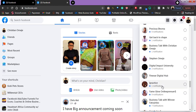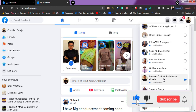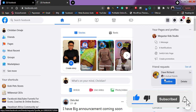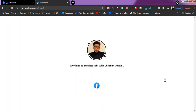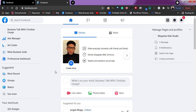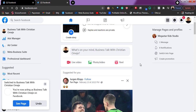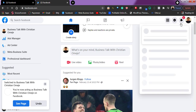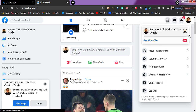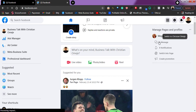Let me scroll and look for one page. This is one of my pages that I use randomly. If I click on it, it's going to switch from my personal profile to the page profile — as you can see, switching to 'Business Talk with Christian.' Right now this page acts like another profile entirely, as if you've logged into another account, but you're still under your own account.